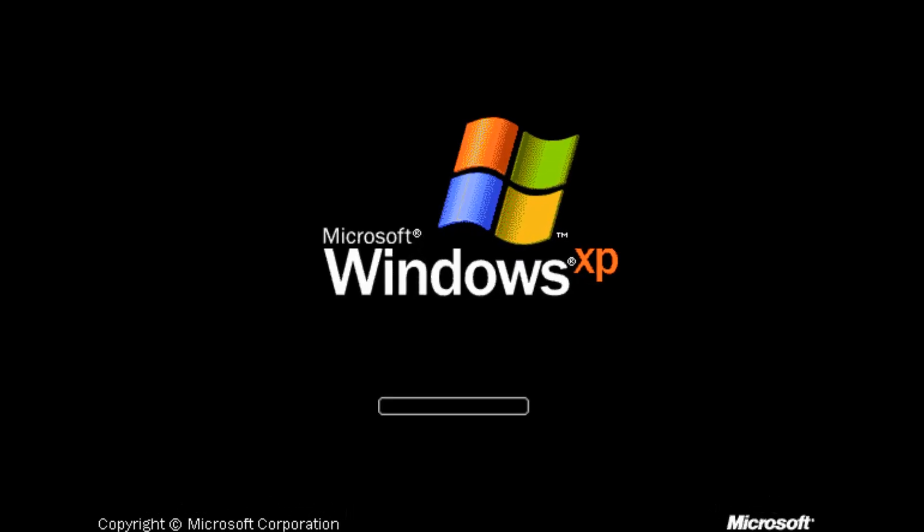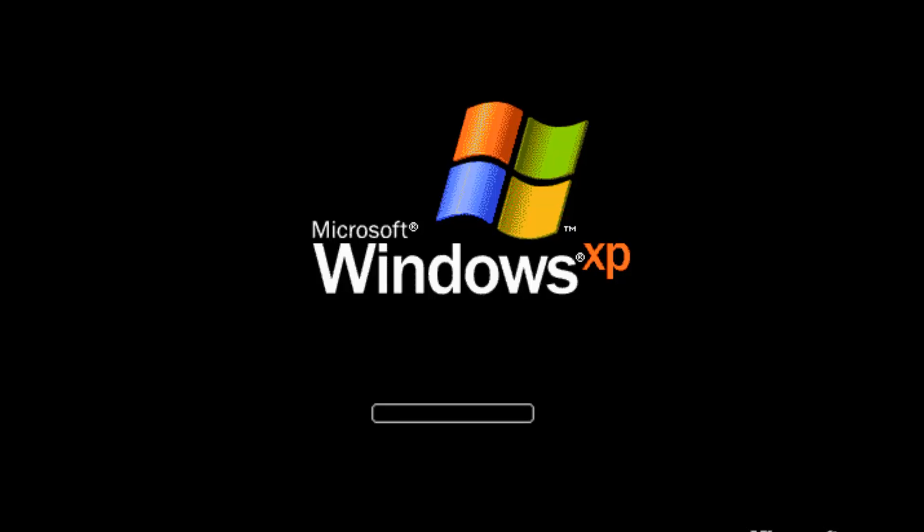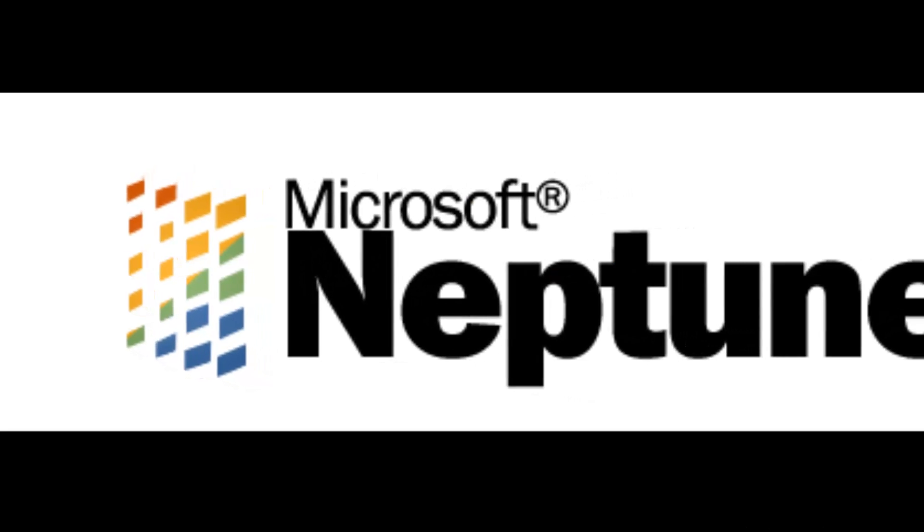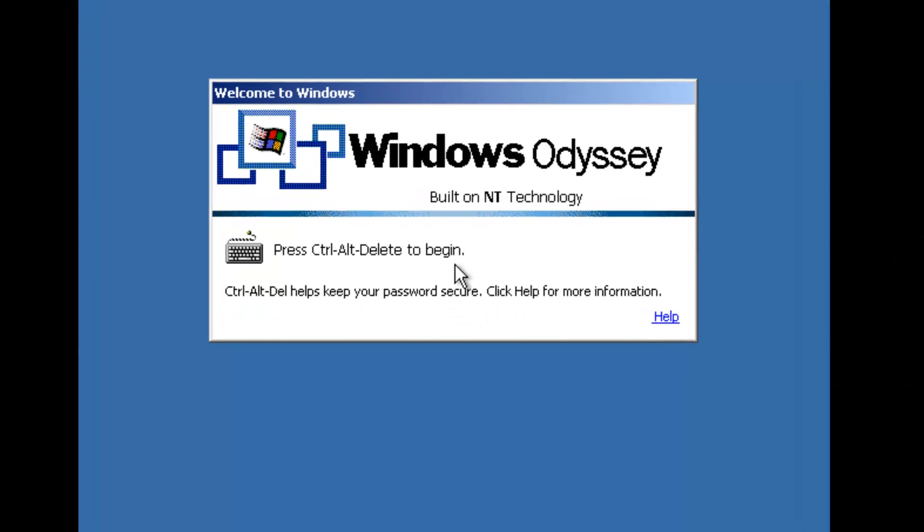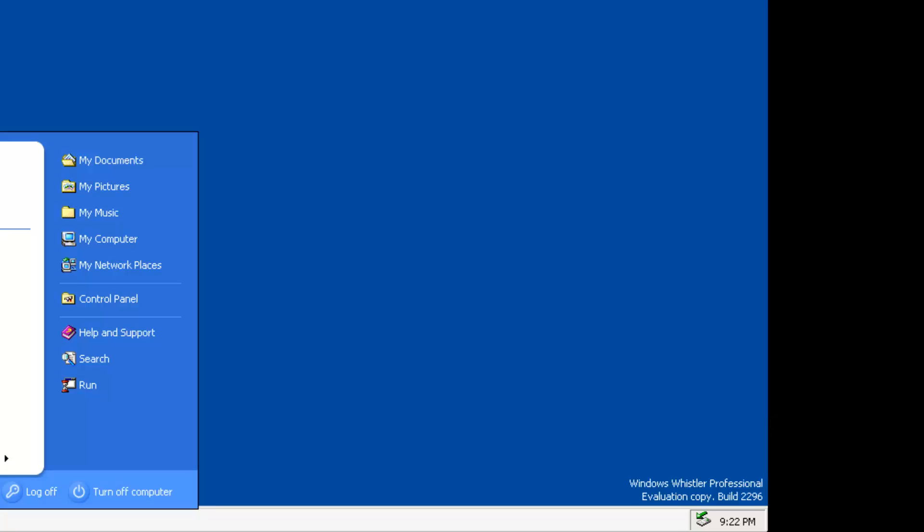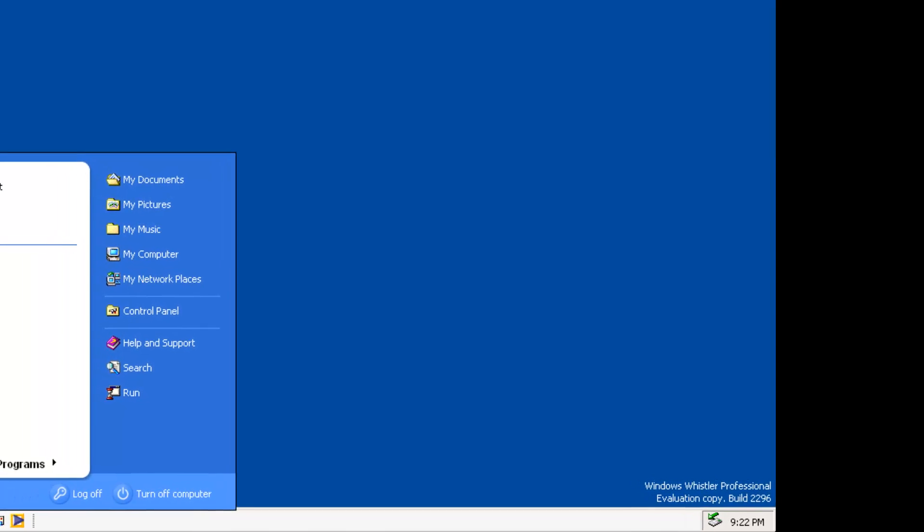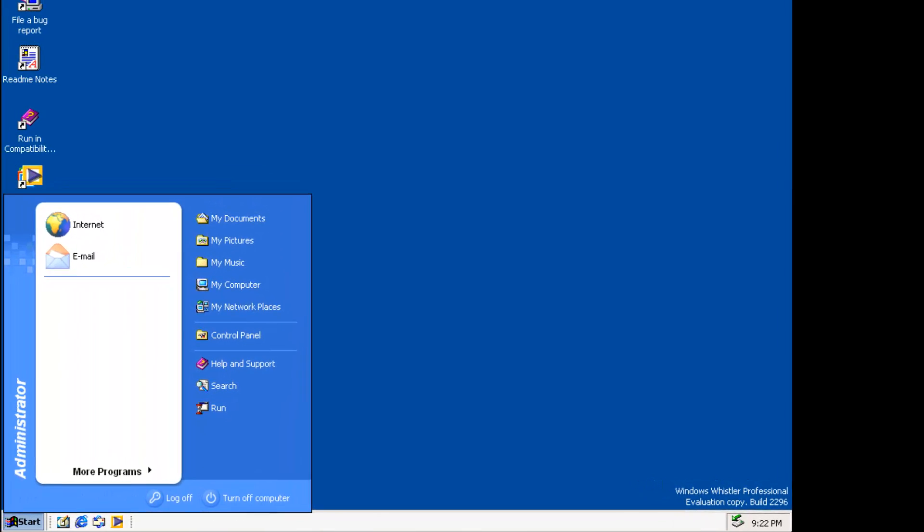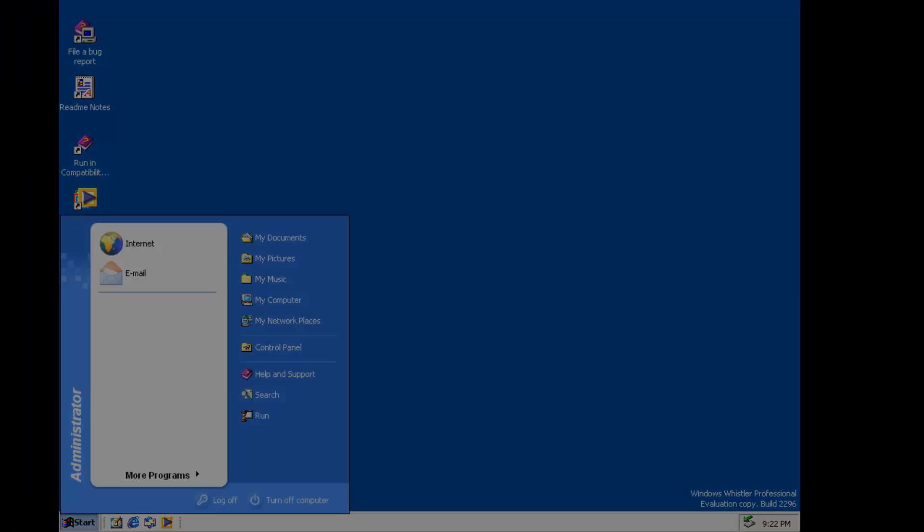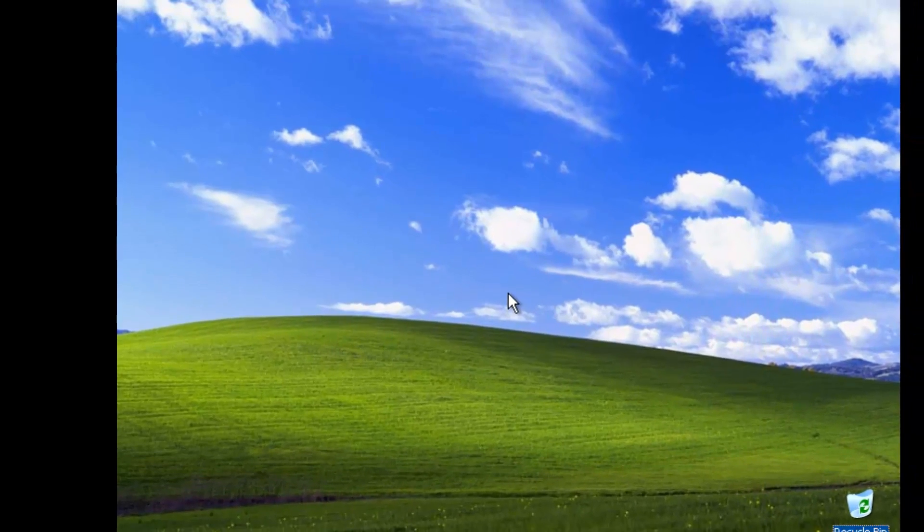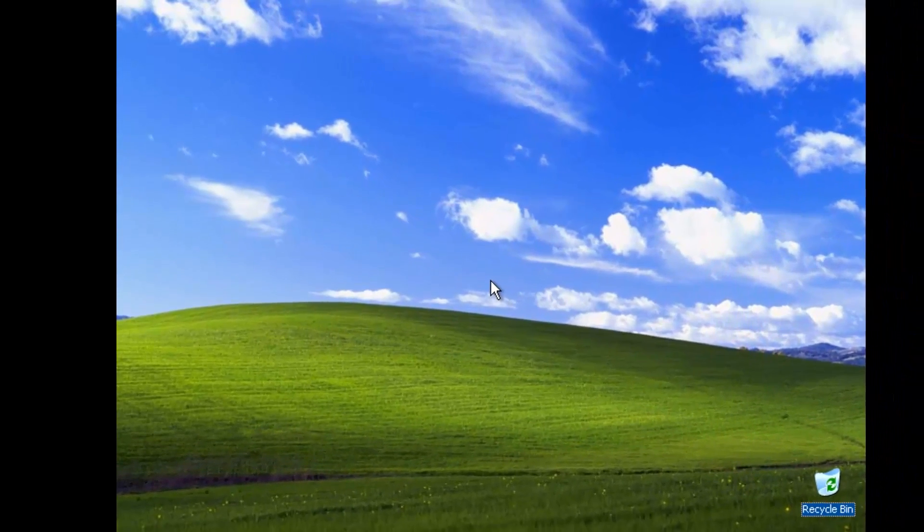Windows XP was known by many code names before its final release, including Neptune, Odyssey, and Whistler. On February 5, 2001, Microsoft officially announced that Whistler would be known as Windows XP, which was short for Experience.